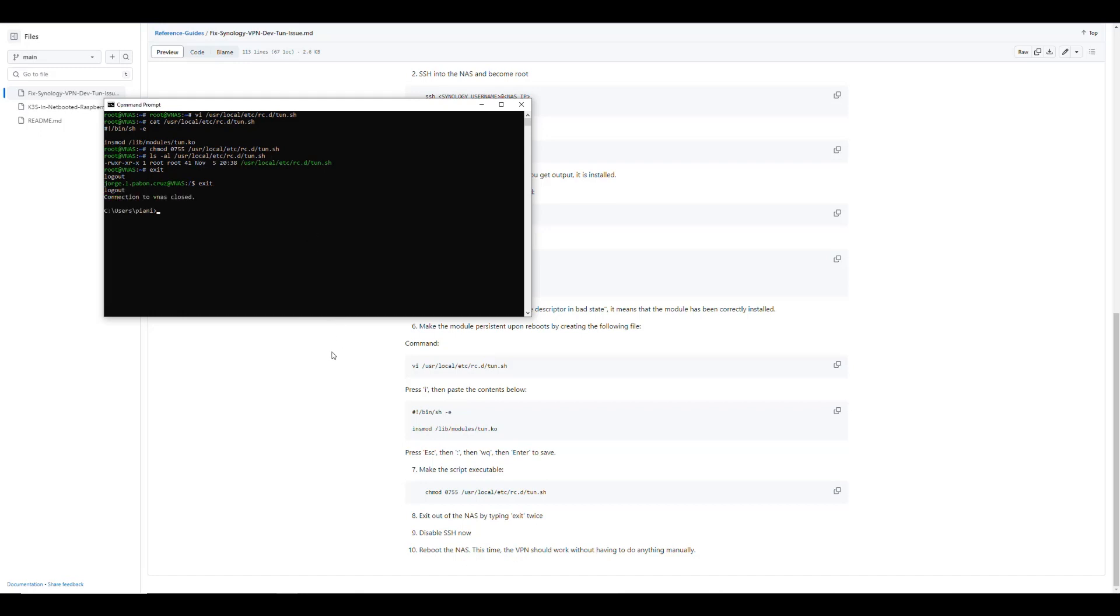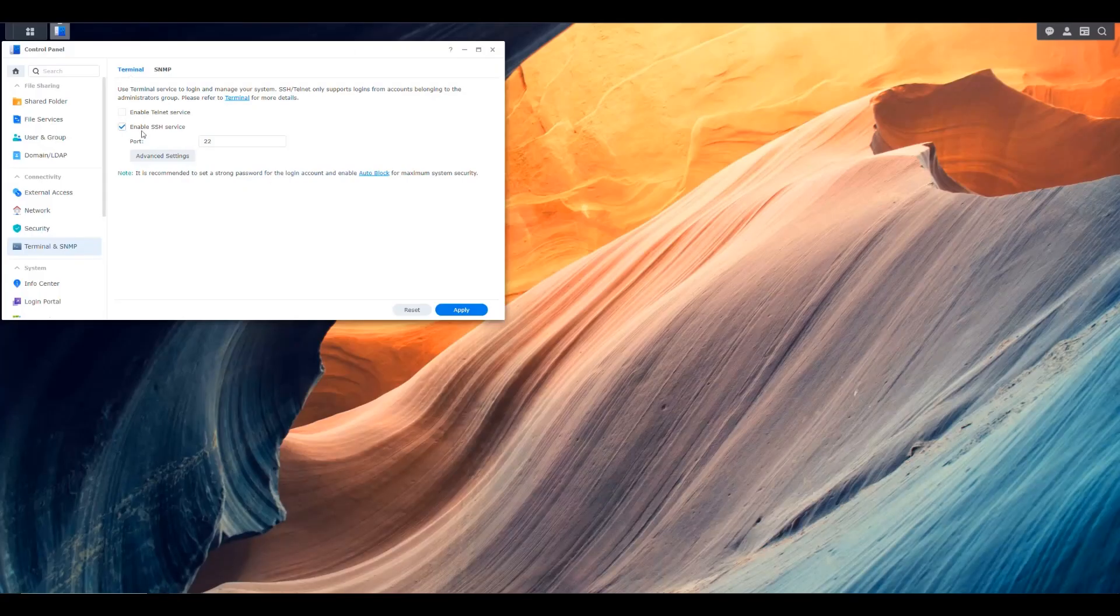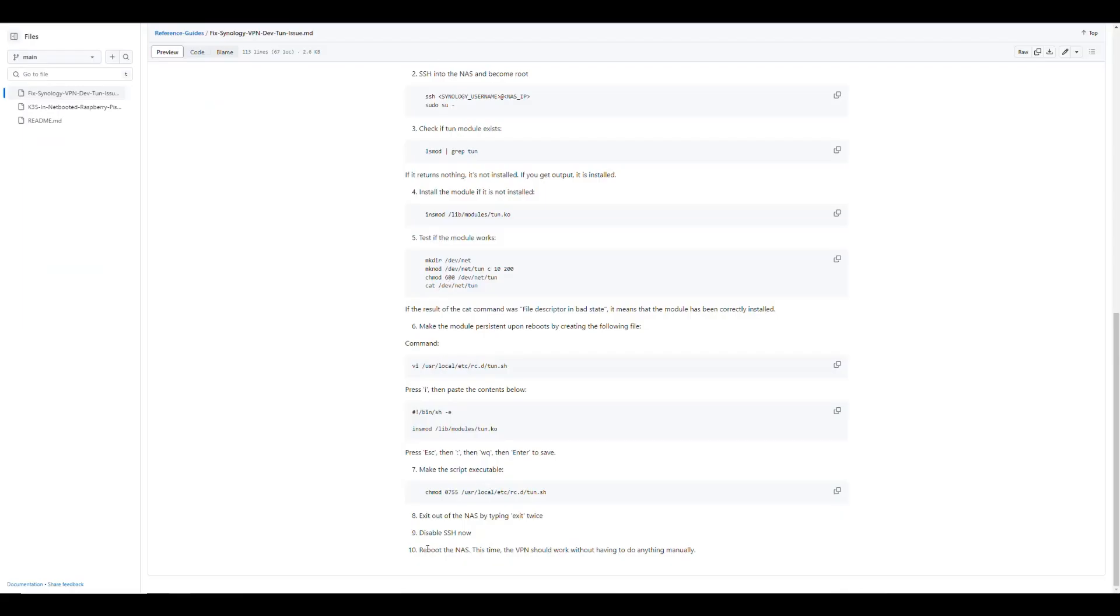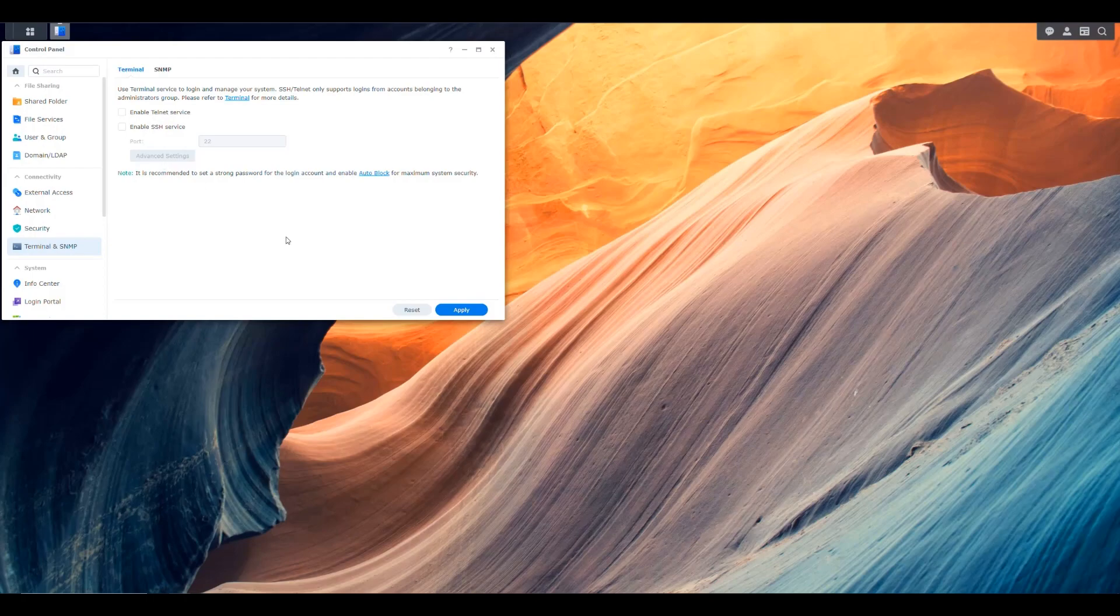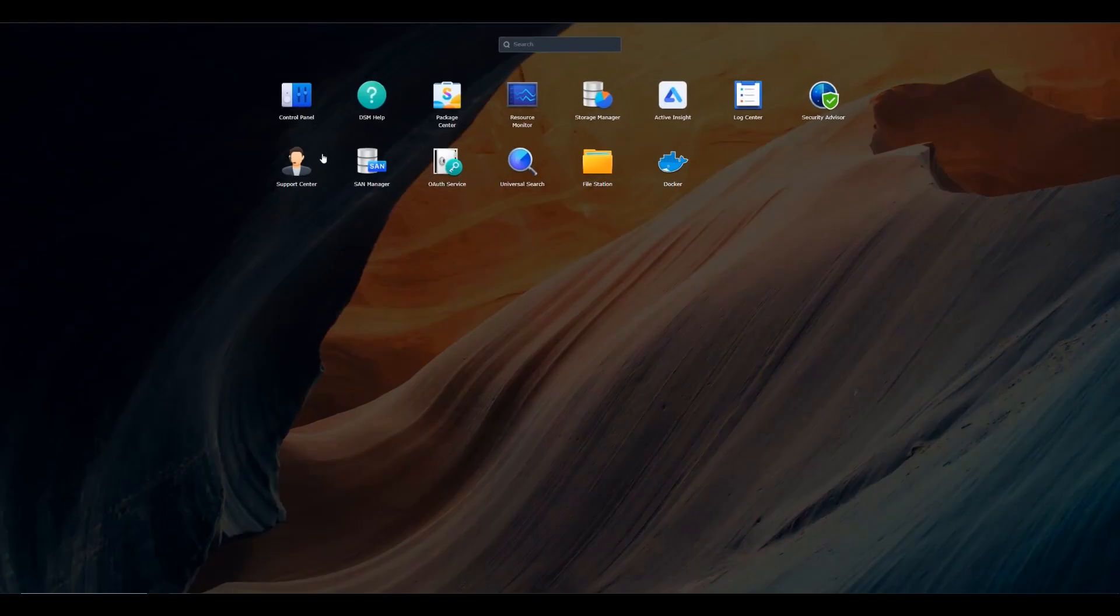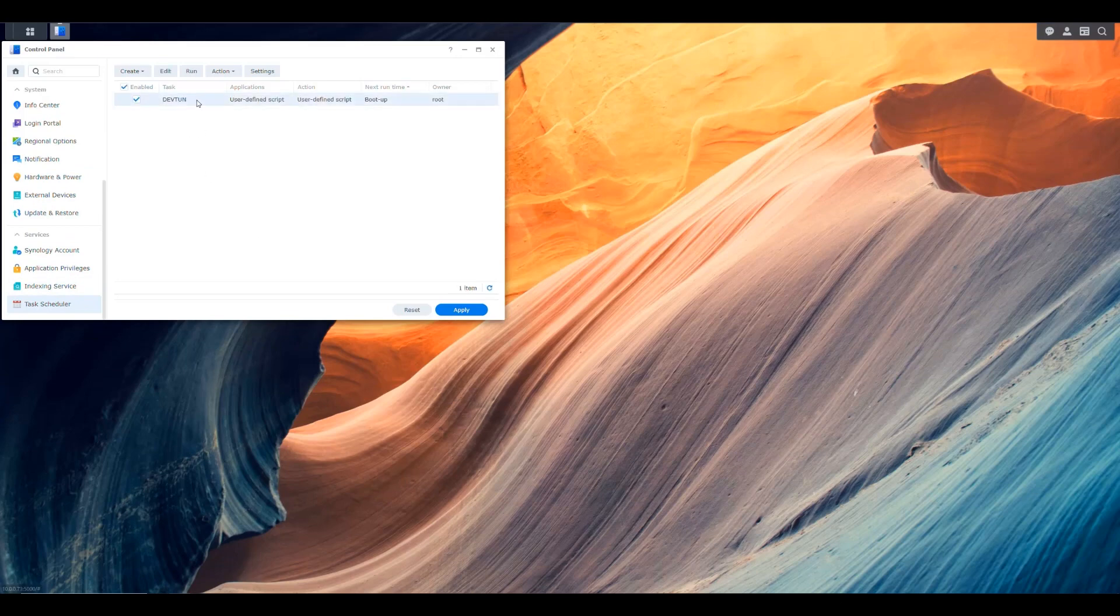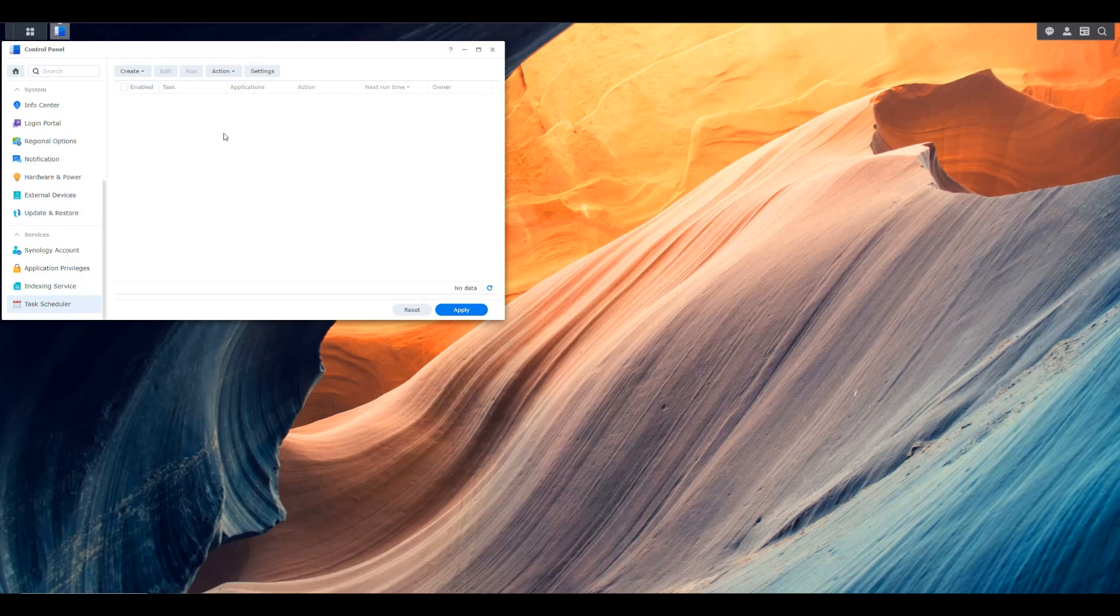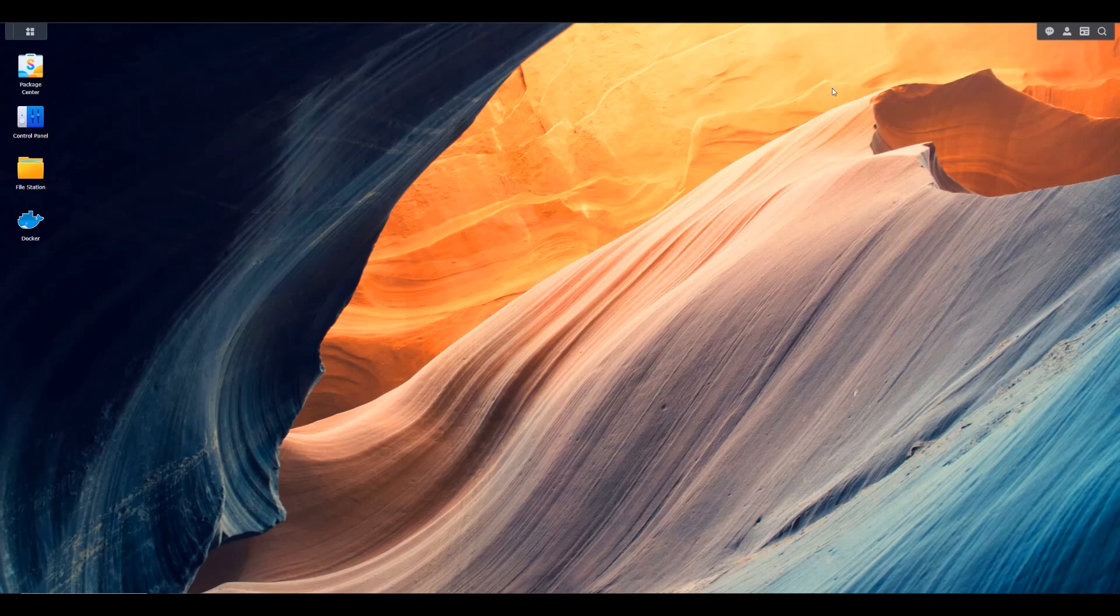And now we can just go back into our NAS. We don't need SSH anymore, so we can disable that. And after that, we just have to reboot the NAS and validate that it works. So for this case, let me get rid of the task scheduler task that I created so that we can validate that the script that we put is actually working. So now that's done. We can reboot the NAS. We'll be back when that's done rebooting.